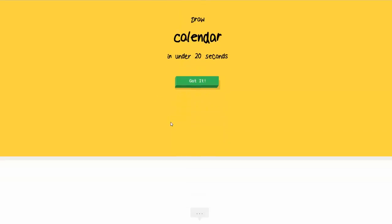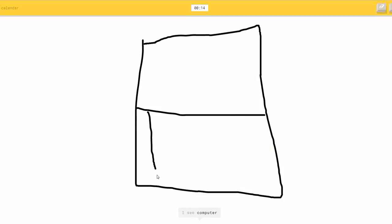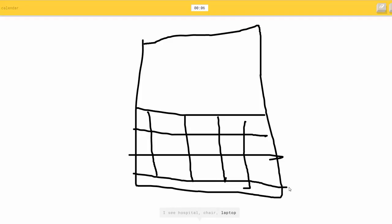Okay. Draw a calendar. So we got a square here, or square. And I see a computer, or cooler, or calculator. No. Not calculator. I see a hospital, or chair, or laptop.